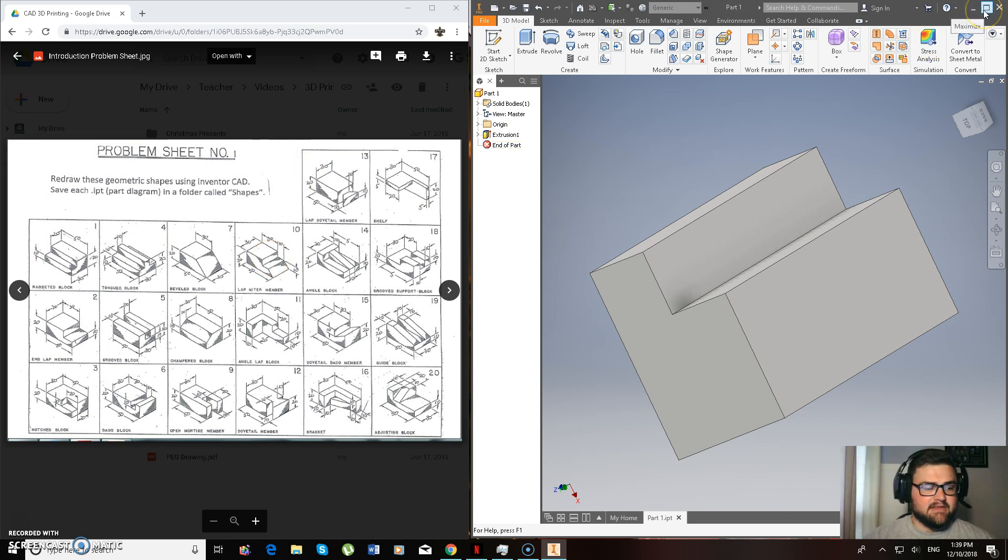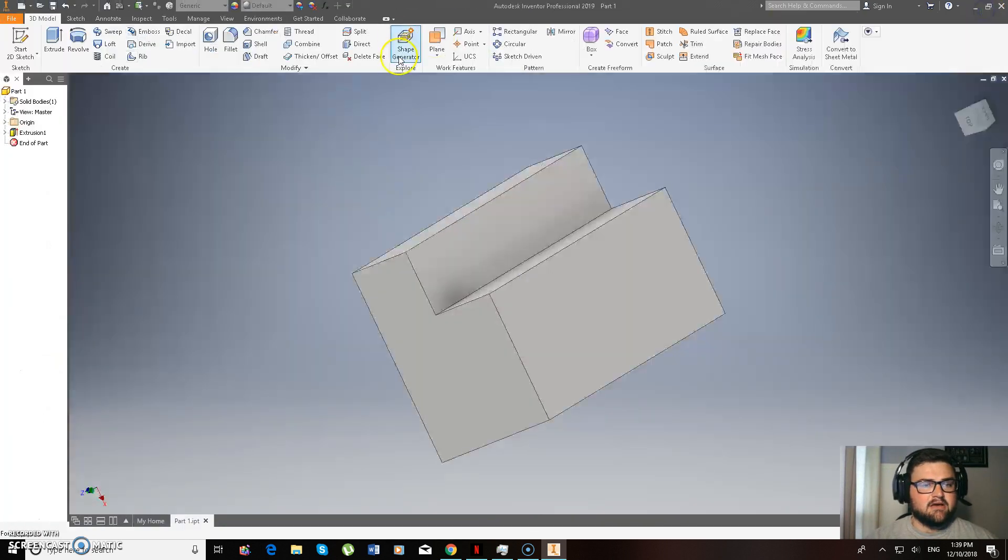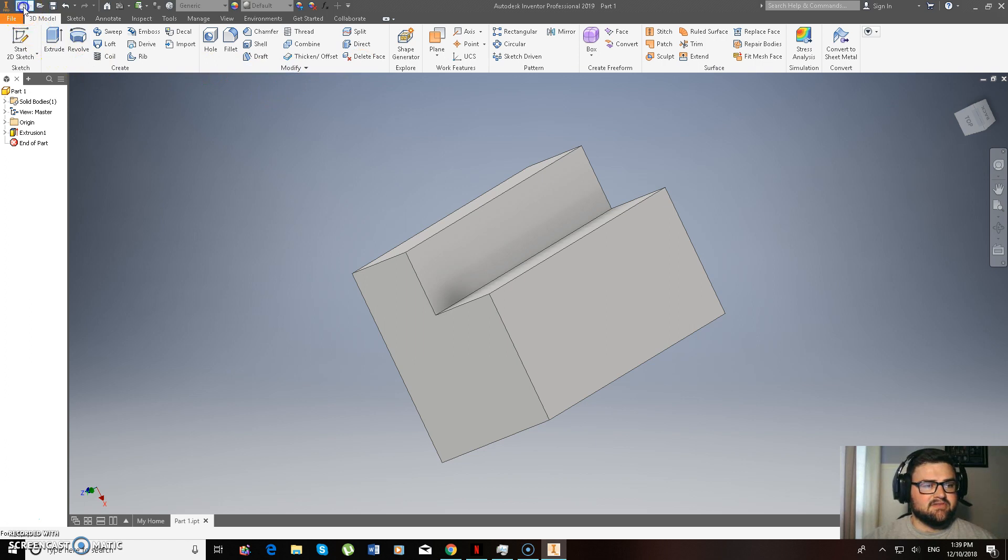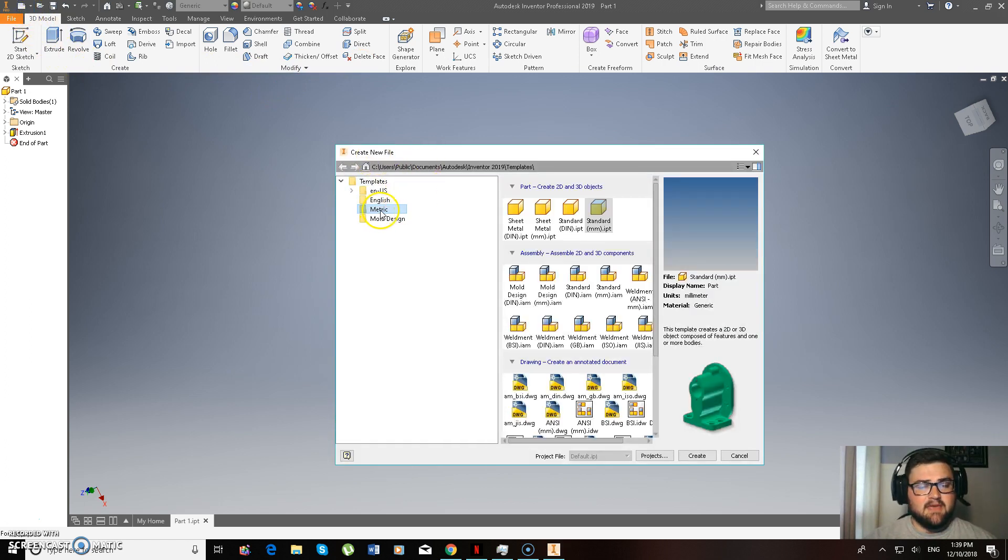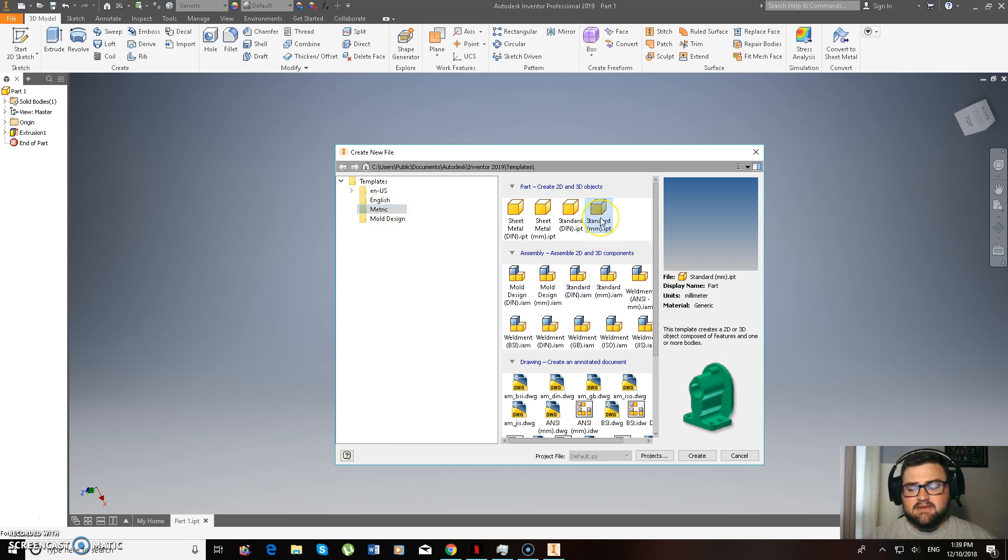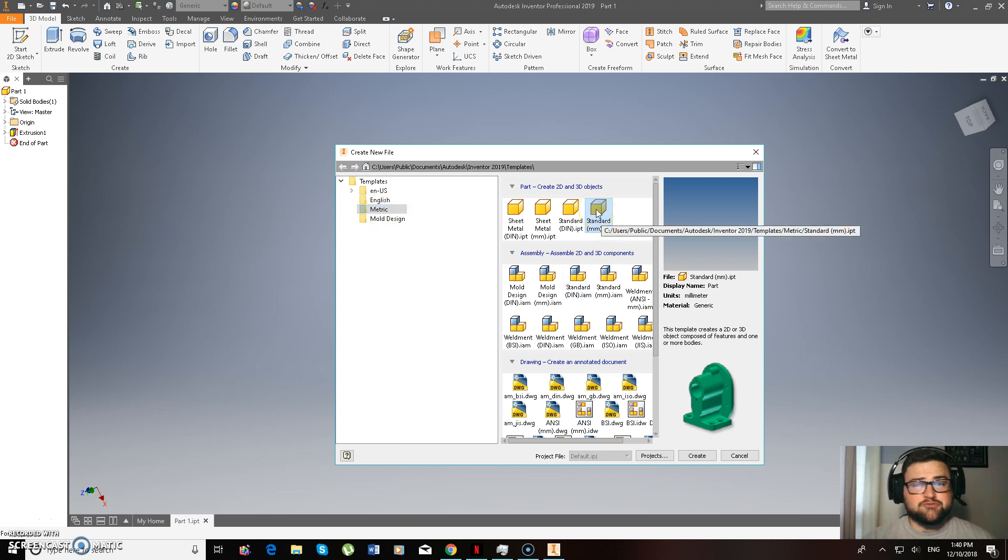But we're going to enlarge this now. So now all I need to do is go up to this new part there, and you can see it brings up create new file. Keeping it in metric again, standard millimeters. So really important you have this because there's no point drawing these in